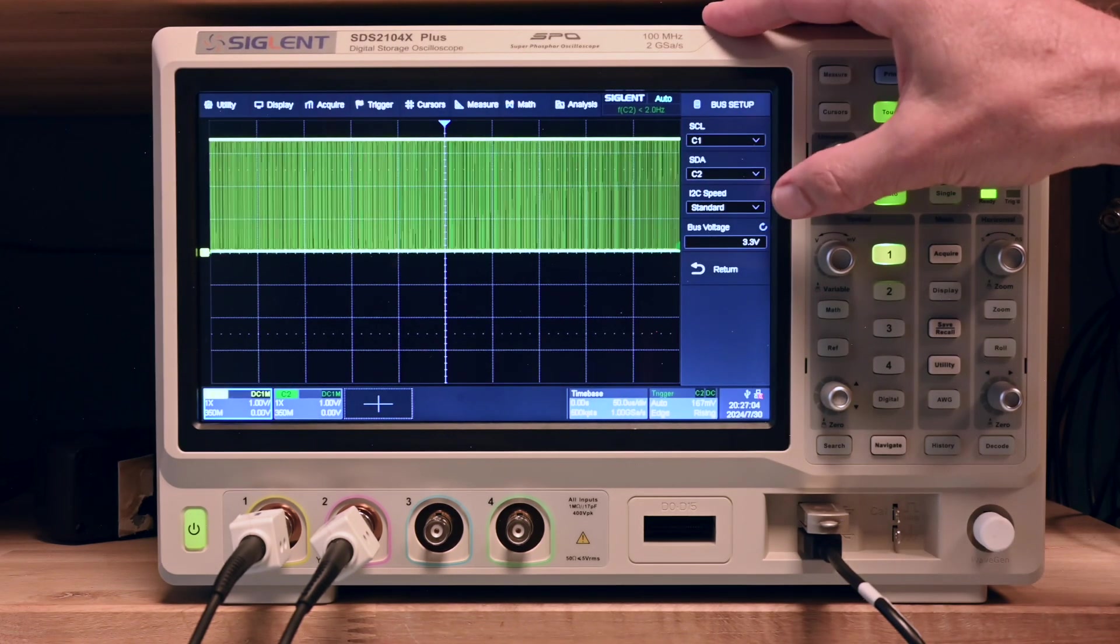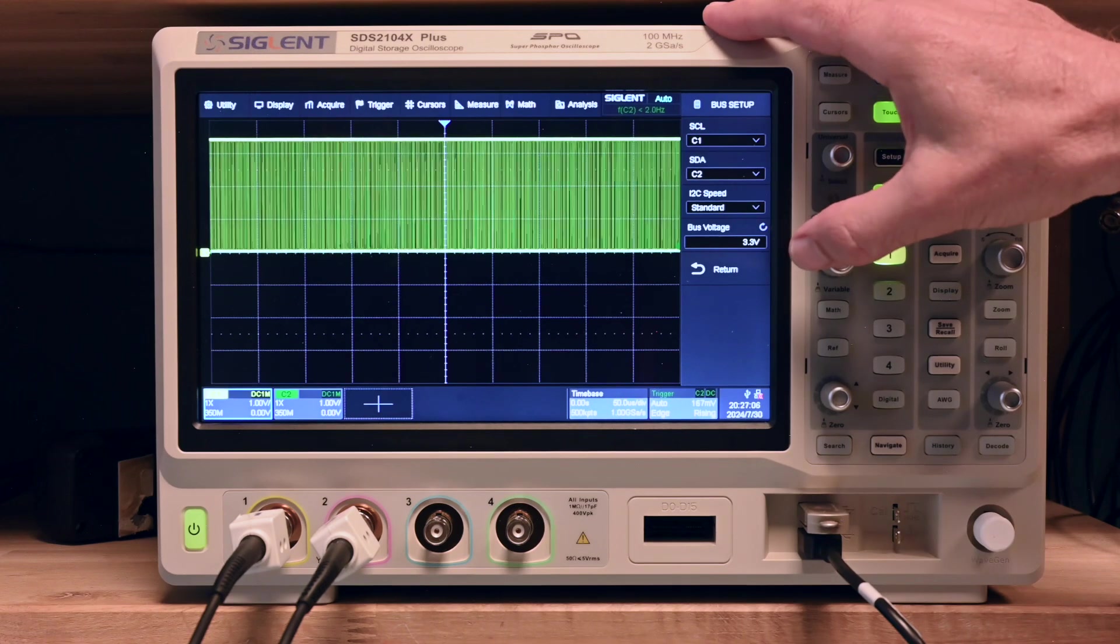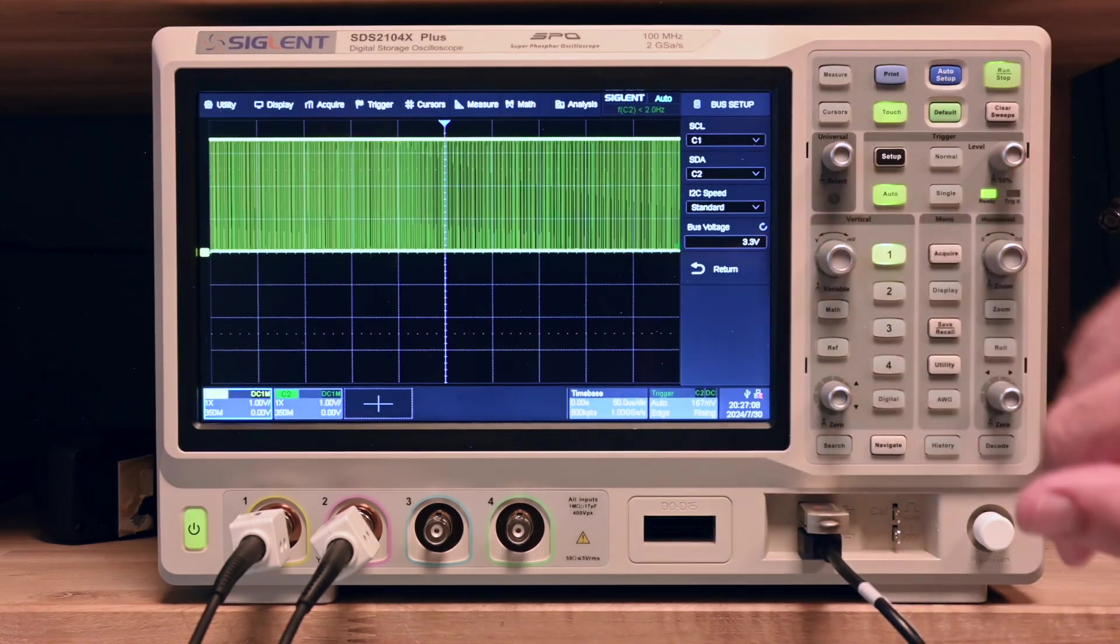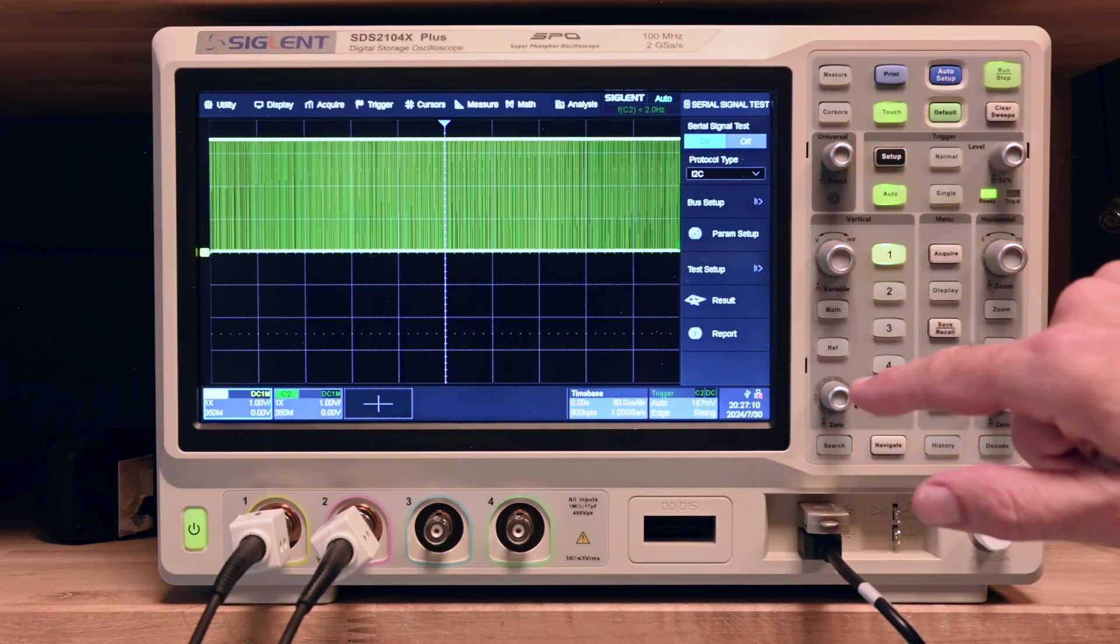I2C speed is standard. The bus voltage is 3.3. I just checked that and that is what I actually got on my hands now.